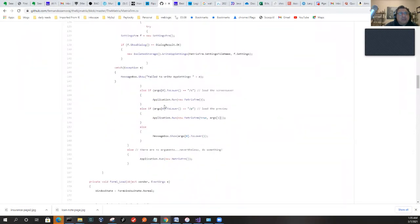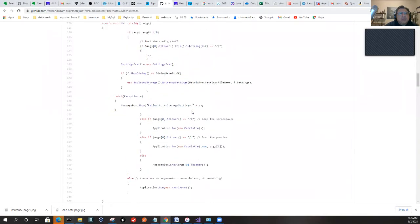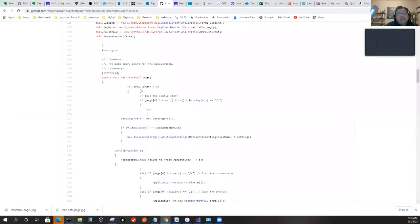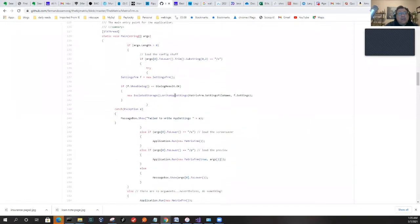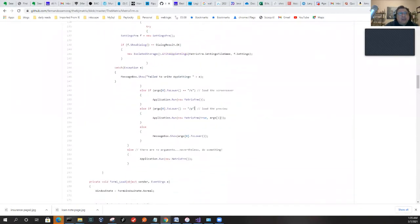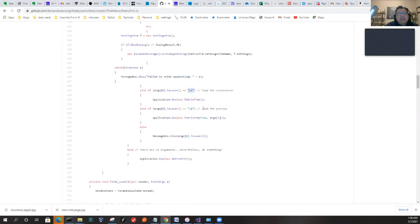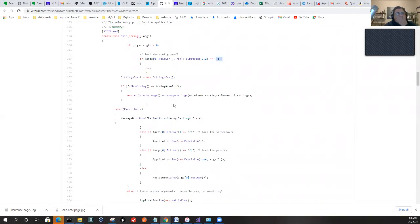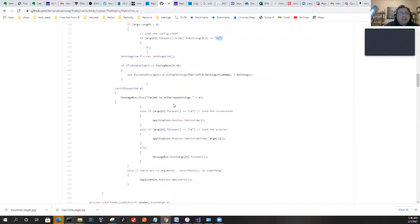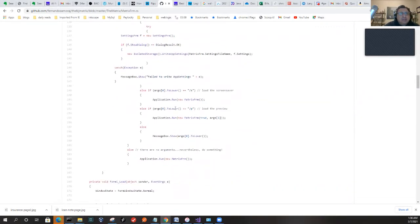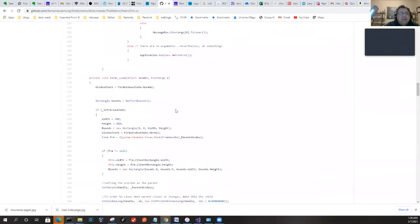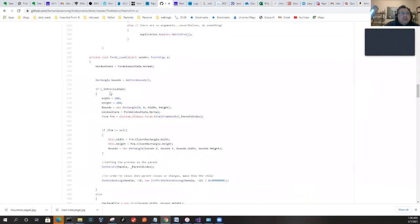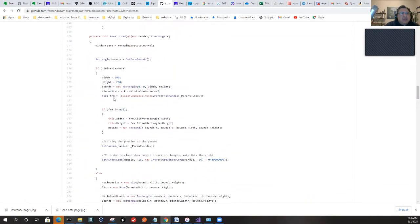This is the way you create a screensaver. A screensaver is just really an executable, and depending on the arguments it'll be what it is. The argument slash p means preview, slash s means loaded as a screensaver, and of course there's the settings if there's an argument for configuration stuff—slash c—and it'll show the configuration settings form. That comes natural for screensavers from the screensaver window. That's how Windows will trigger a screensaver.